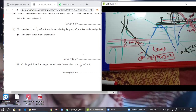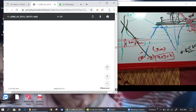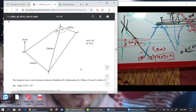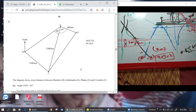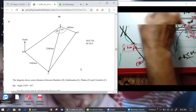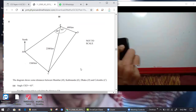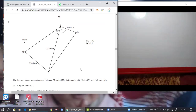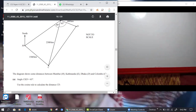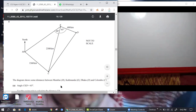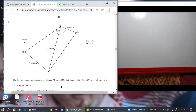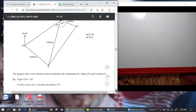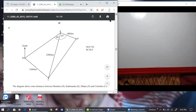Now angle properties and bearings. You should do well here since it's fresh from two days ago. Read the question: the diagram shows distances between Mumbai, Mandu, Dhaka, and Colombo. Angle KCK is 65 degrees. Use the cosine rule to calculate CD.